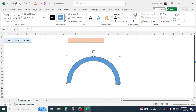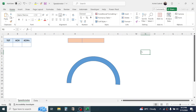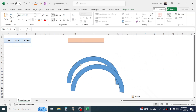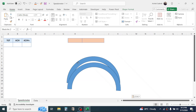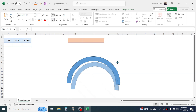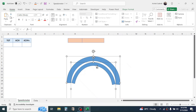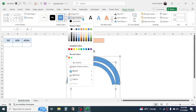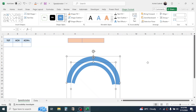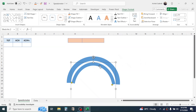Now simply copy this shape by Ctrl+C, then paste it and put it just below the first shape, then decrease its size using the controls. Now select both shapes by holding the Ctrl key on the keyboard, then go to Shape Format and in Shape Outline choose No Outline.